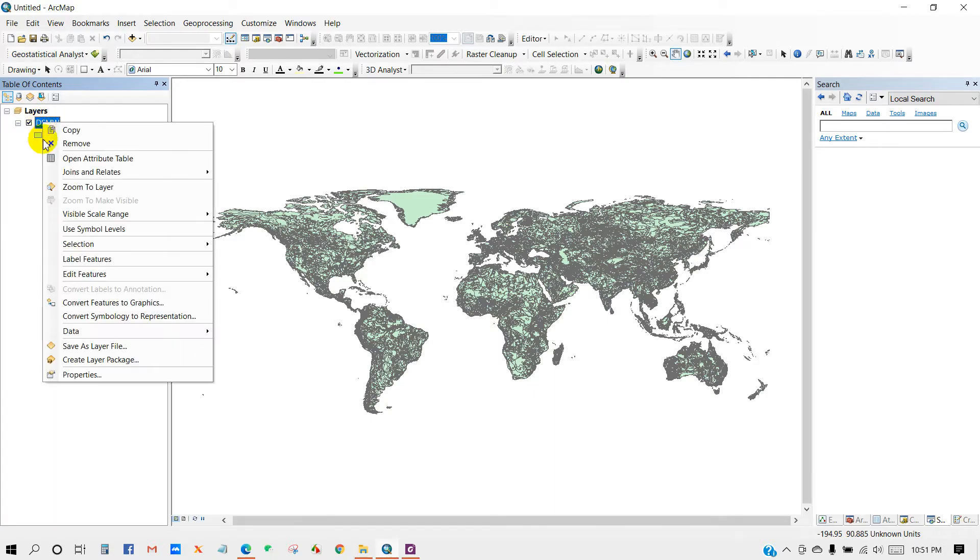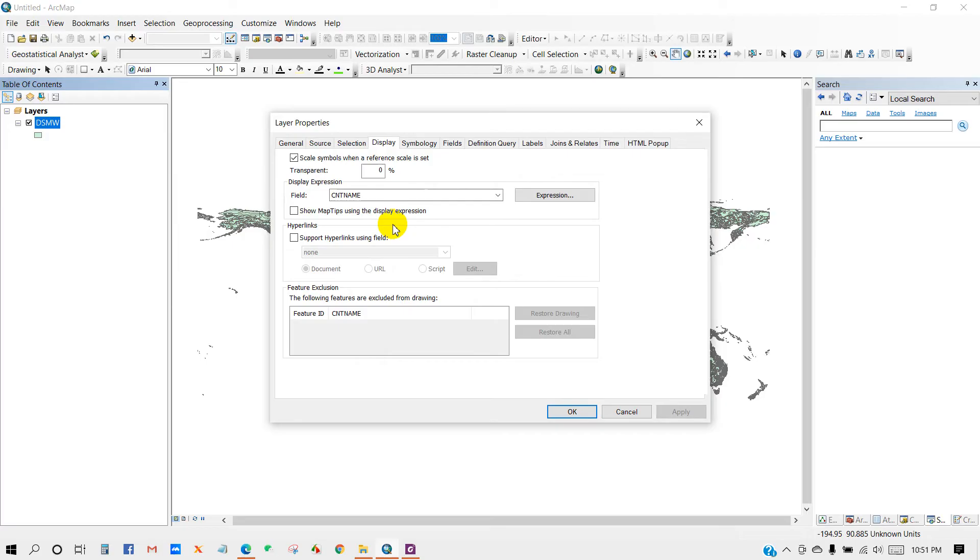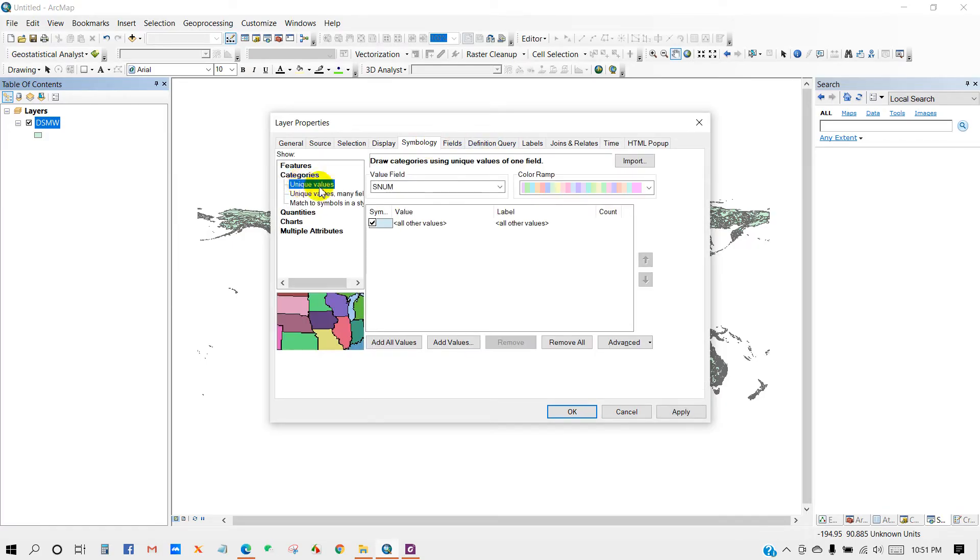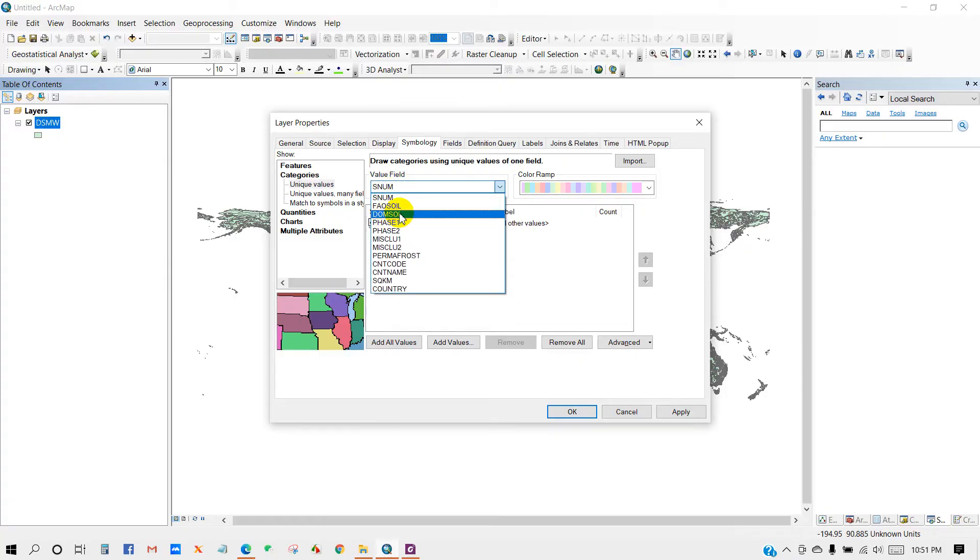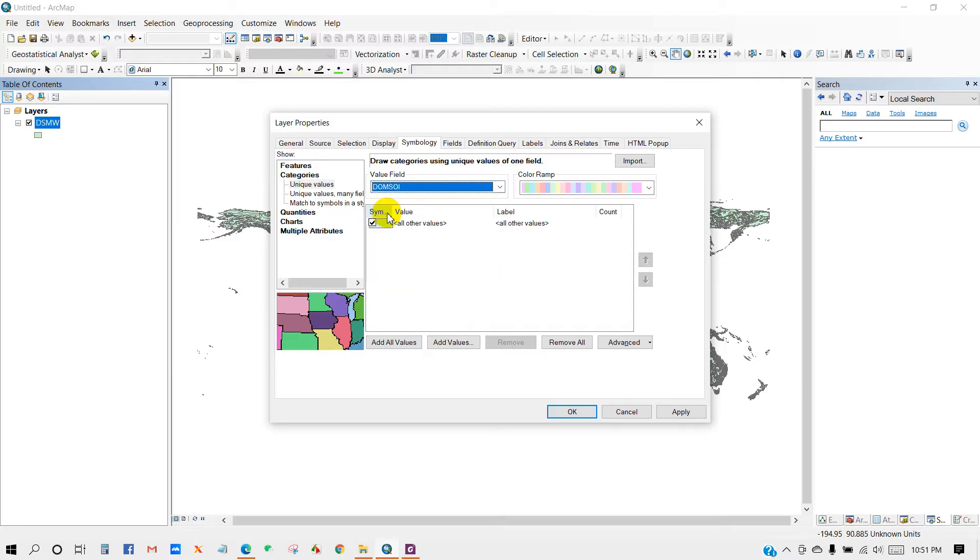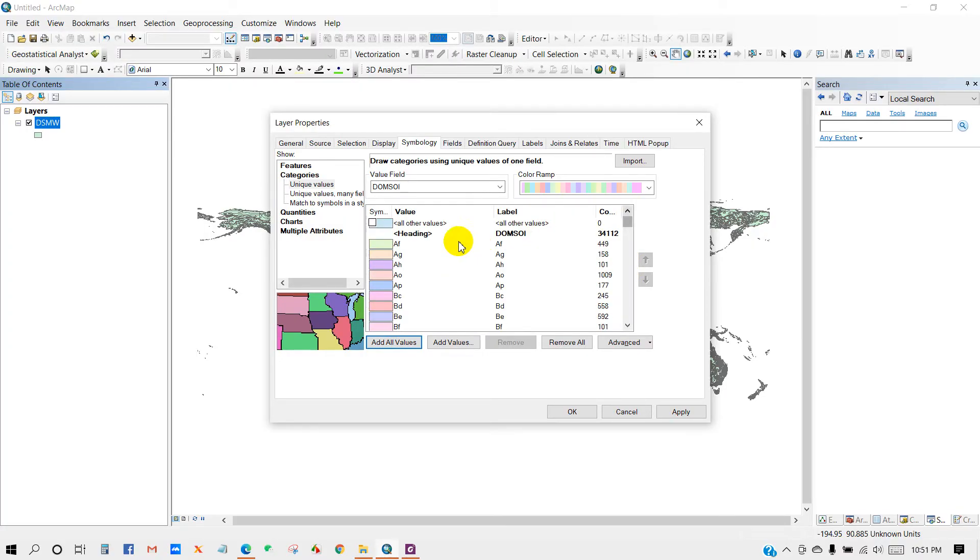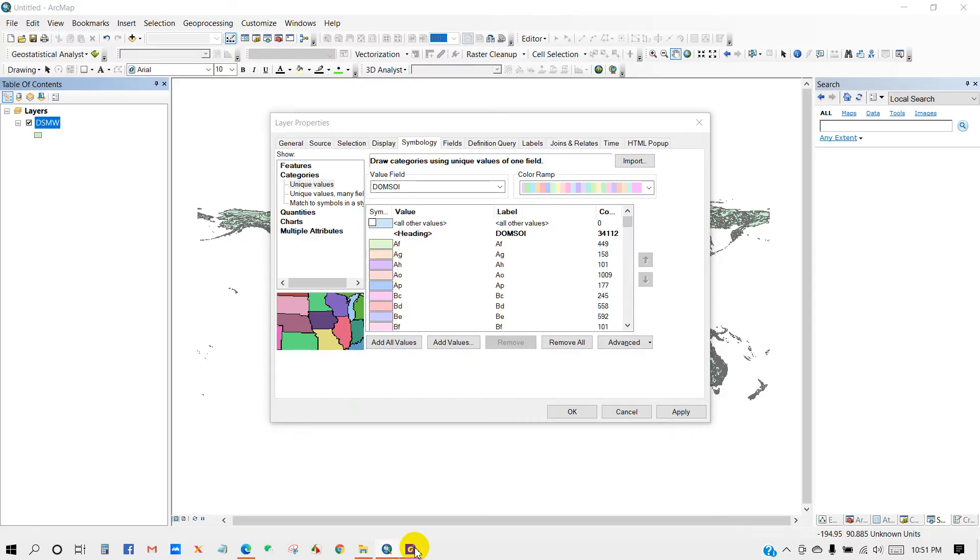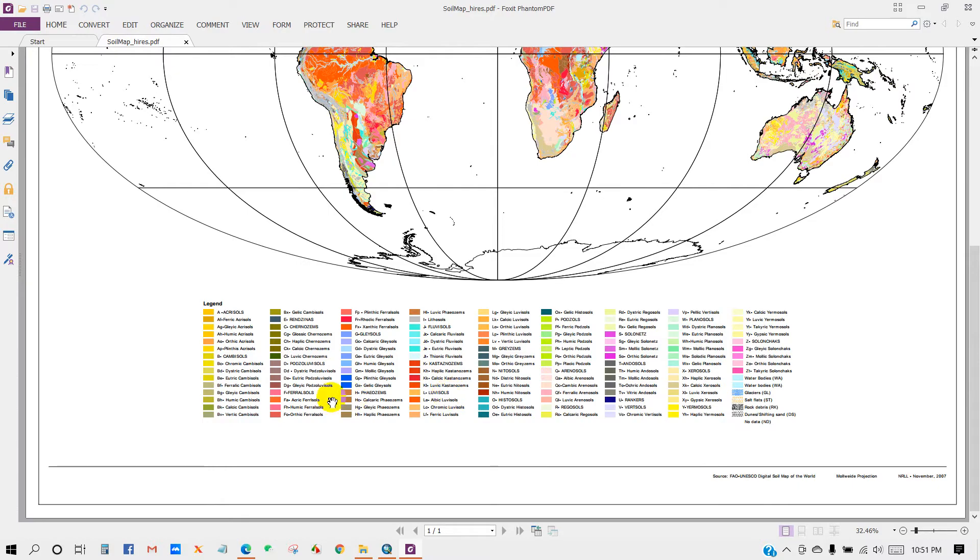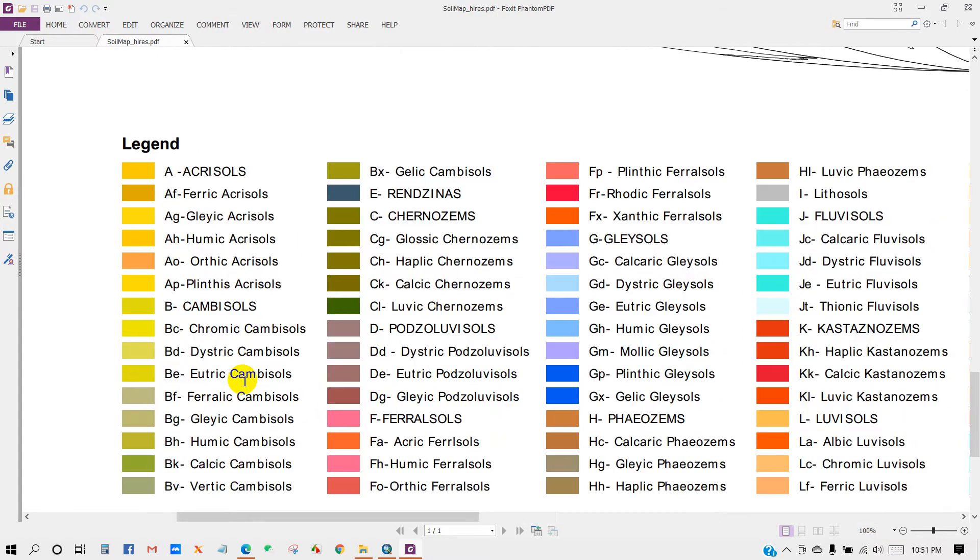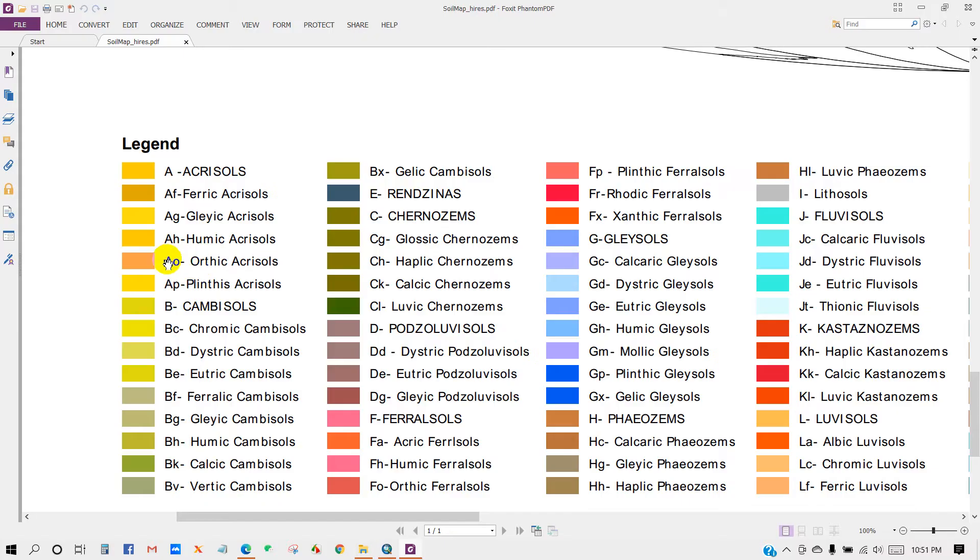Click on properties, go to symbology, then categories, and in the value field select this one. Uncheck this and then add all values. So here you can see the various soil types and the legend. You can get the meaning of the legend here, like Acrisol, Humic Acrisol, Alisol, Eutric Alisol, Andosol, and so on. I will keep the link of this PDF as well.